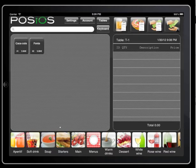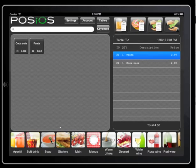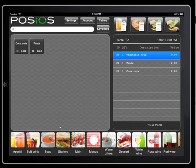Now let's select some drinks. There are several ways to select a product. You can tap on it, and tapping on it again adds another one and selects it again.